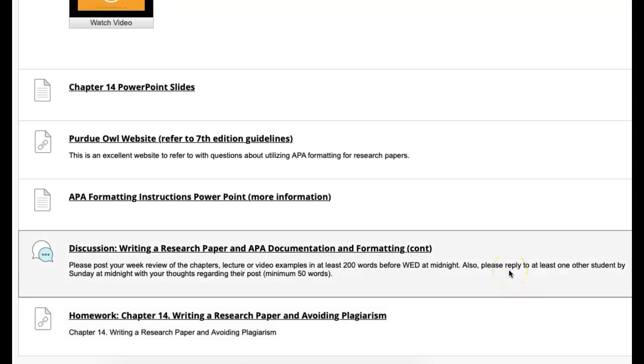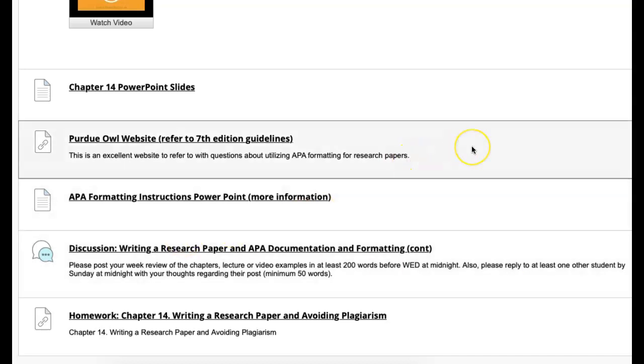A little bit different than the last one, let's talk a little bit more about APA and what your thoughts are regarding that. So put that in your initial post.